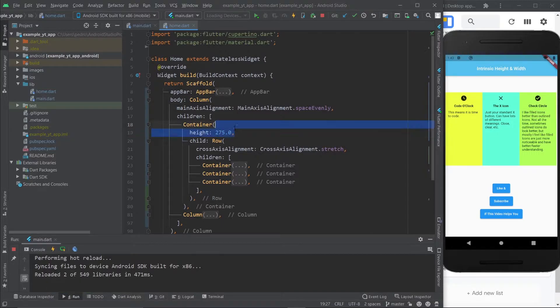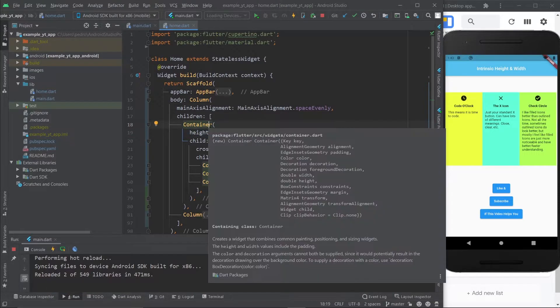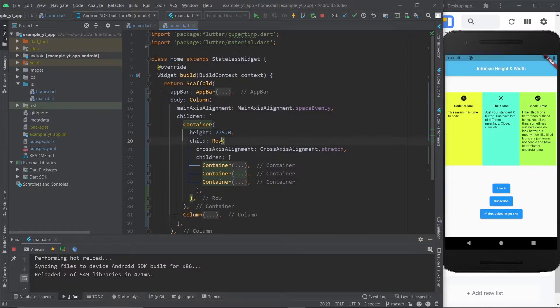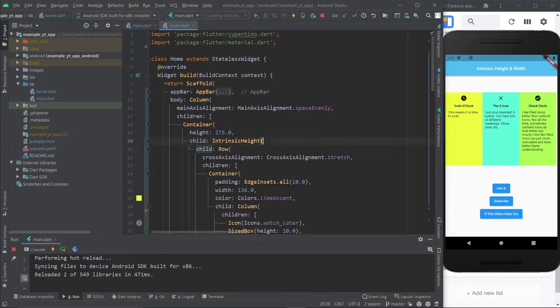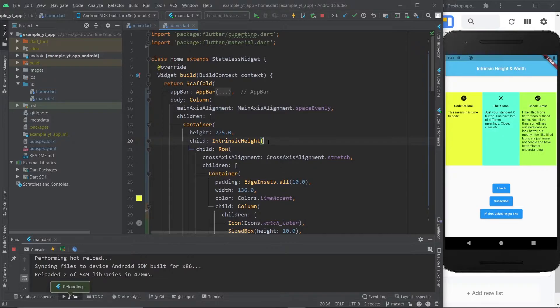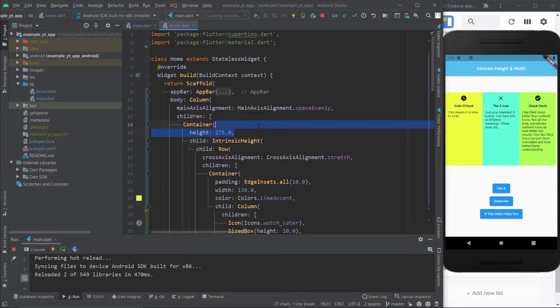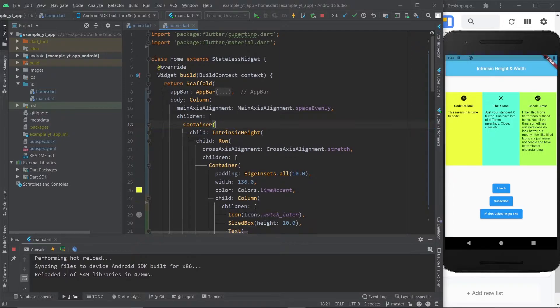What you want to do is wrap the row right here with an intrinsic height class. Now if I hit save, what is going to happen is nothing because you have to remove this height right here in order for the intrinsic height to take effect. So now we're finally going to get the desired outcome.